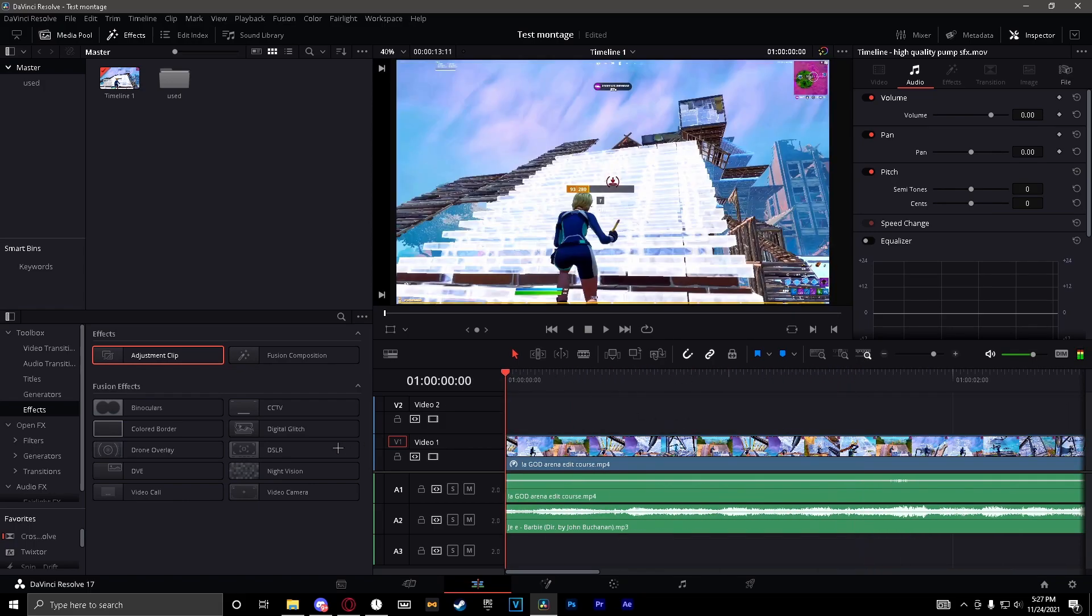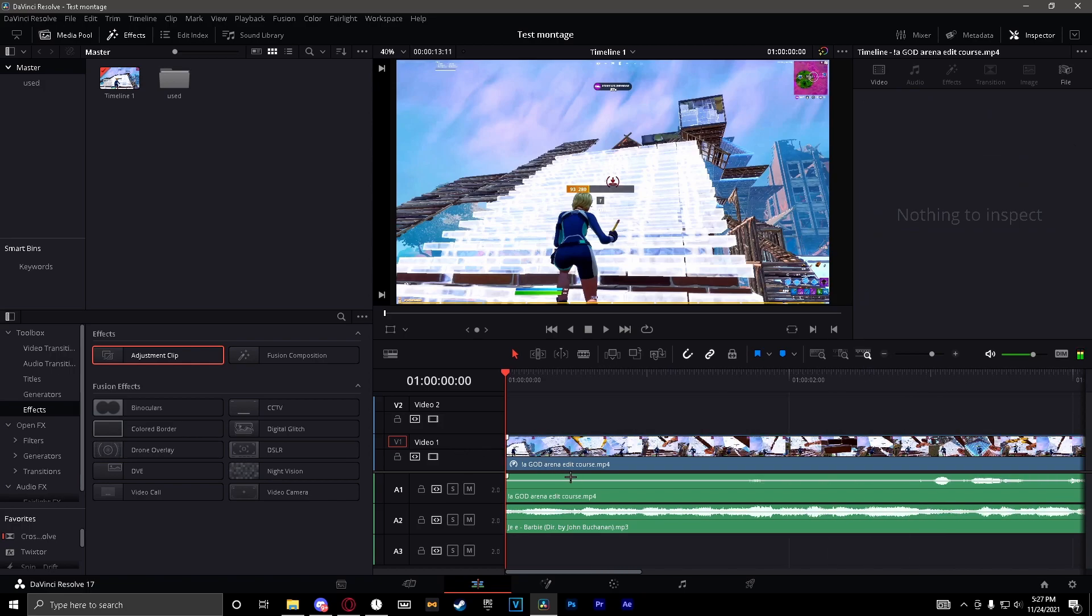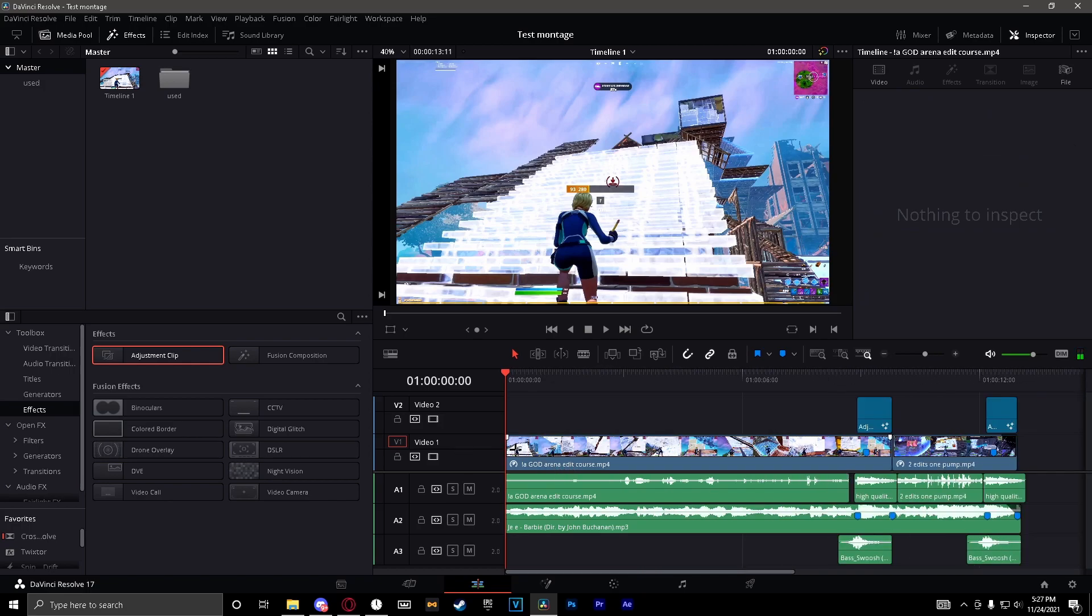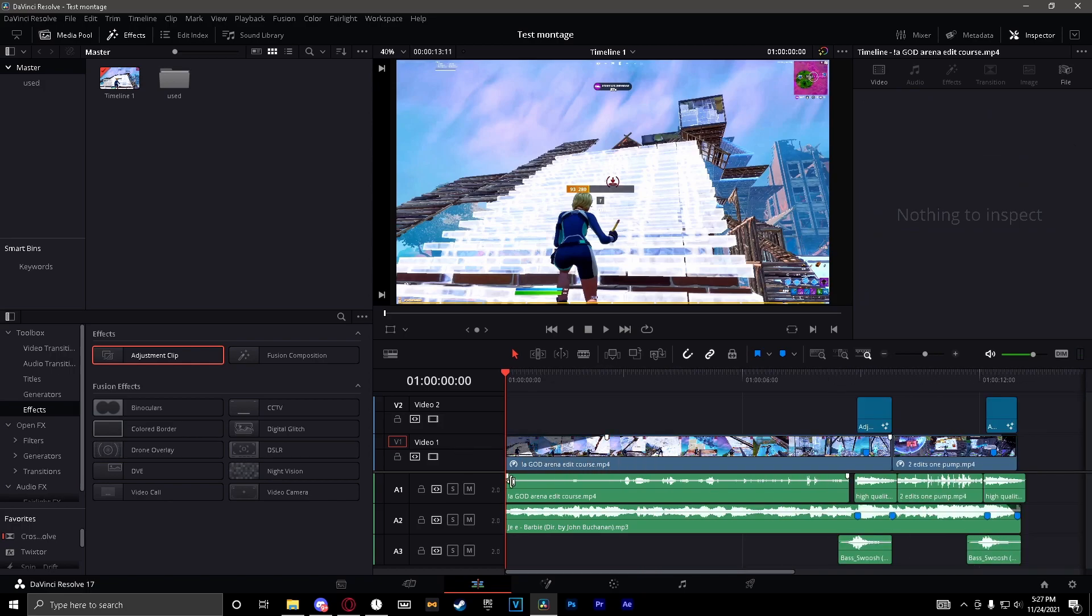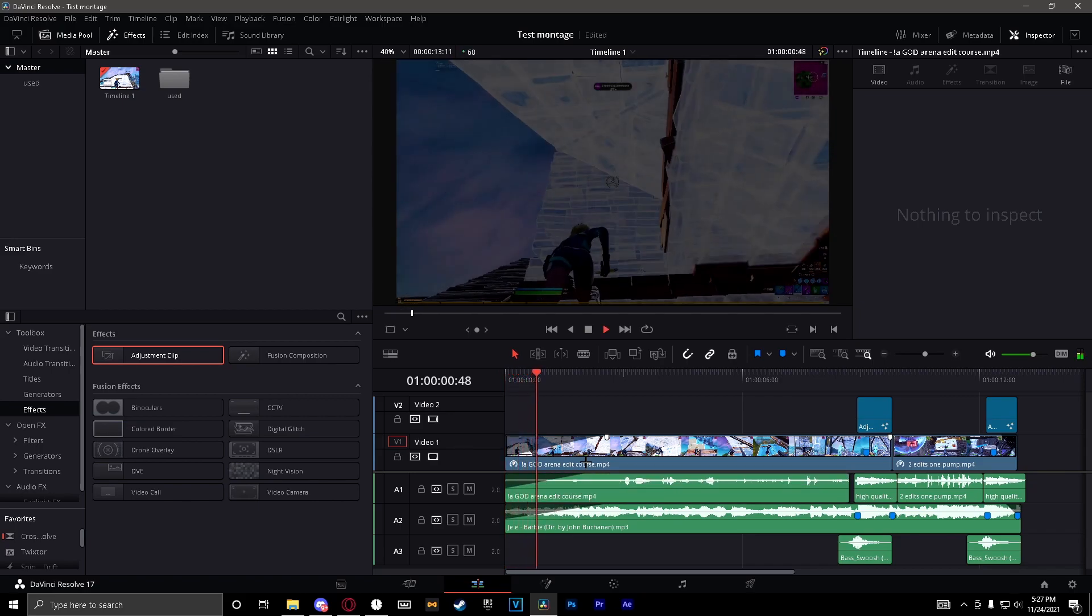All right, so generally whenever you start a video you want to fade it out. So you just find this little point here, drag it out however long you want. I usually sync them like that.